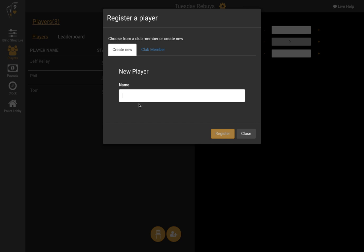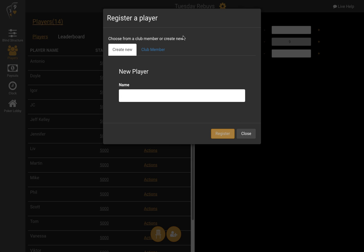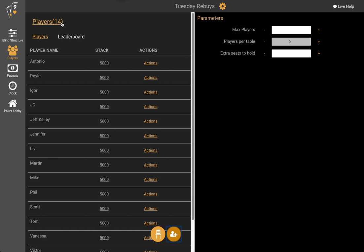I'll pause this real quick and fill out the rest of the field. So now magically we've added our players and we're up to 14 players registered — that's a good number. Let's play this shorthanded — we'll do a shorthanded tournament, five players per table. So now we're ready to go.